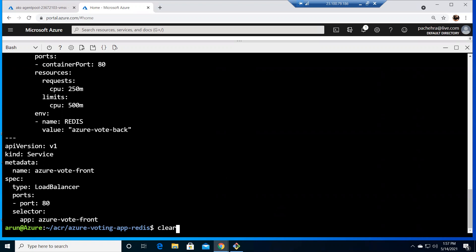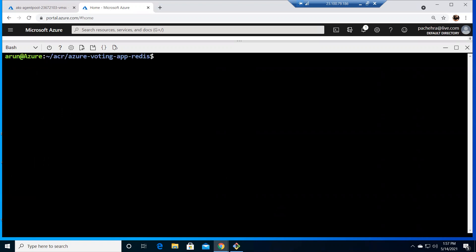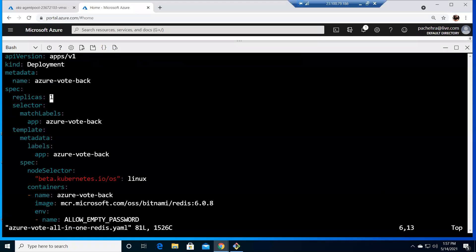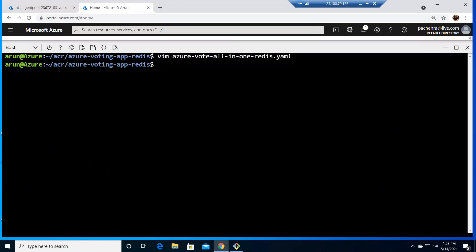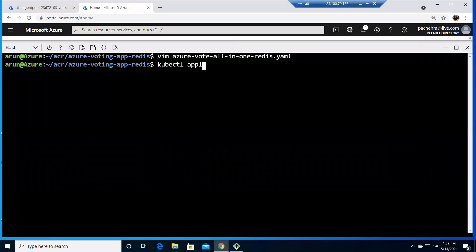okay one more thing I'm going to show you let me clear this out let me get into the yaml file okay if I get into the yaml file all right the front we have already made four replicas for the pod we're working on the back now let me make the replicas to three for deployment azure vote back all right I'm making it three getting out of the file